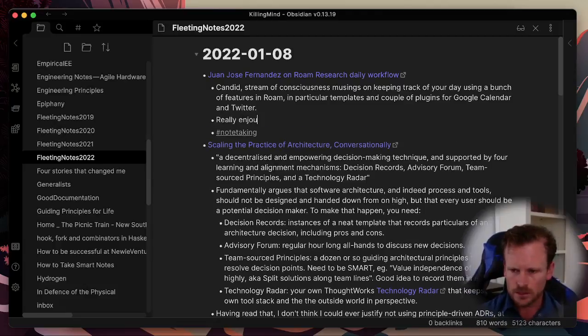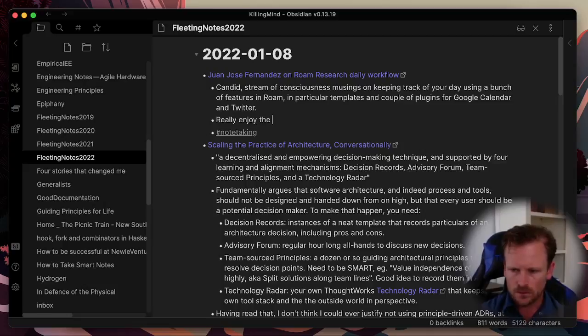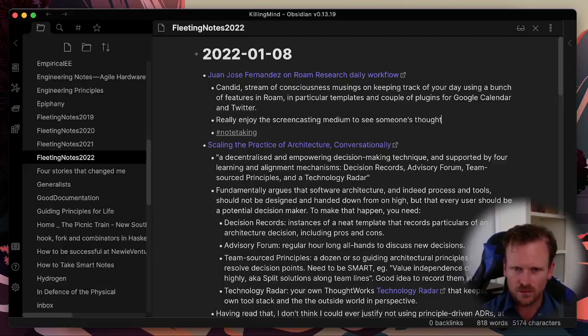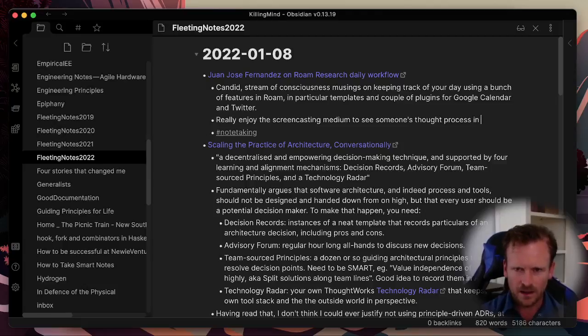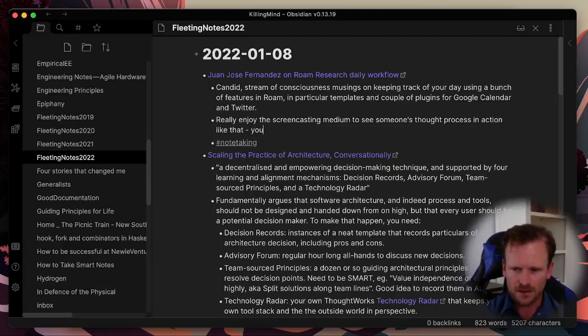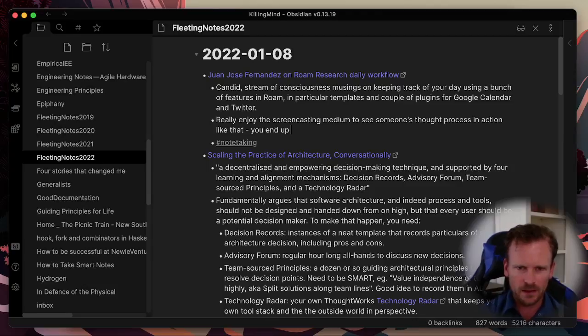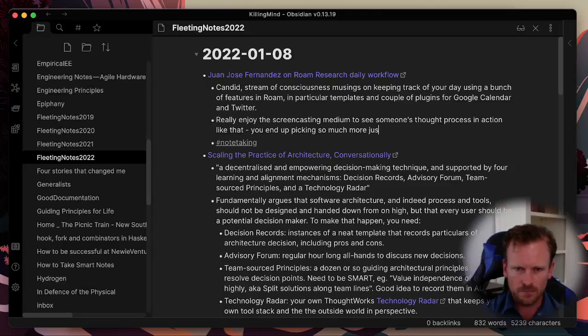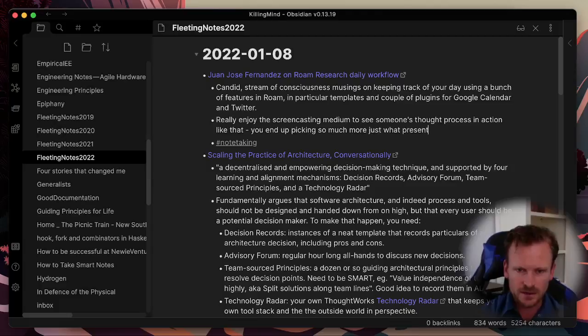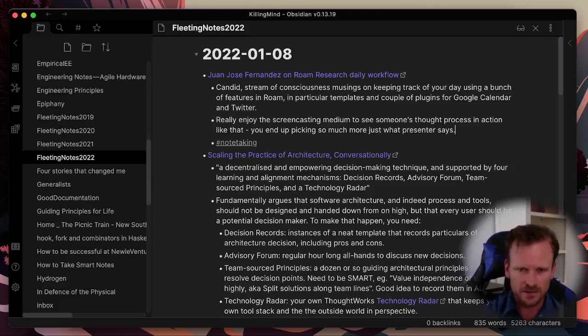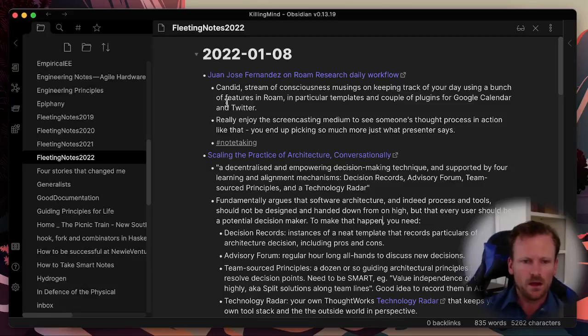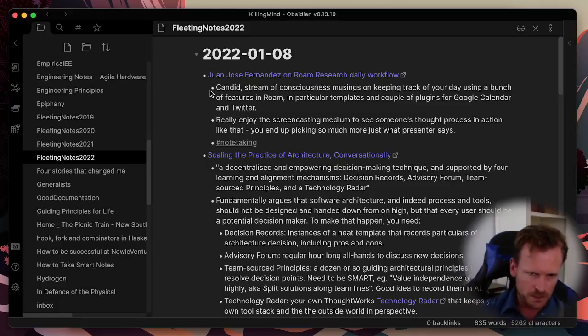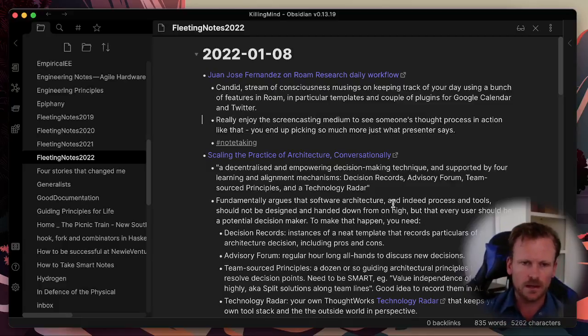I can also put a tag in here so I can easily view categories of information later. I really enjoyed the screencasting medium. It was great to see someone's thoughts or their process coming alive as they're doing it. And you end up picking up a whole bunch of stuff that the presenter didn't necessarily have as part of their script. And I think that's what's great about the medium. So there we go. I've entered my link to the original material and a couple of reflections that I grabbed out of the article and then it's part of my notes.